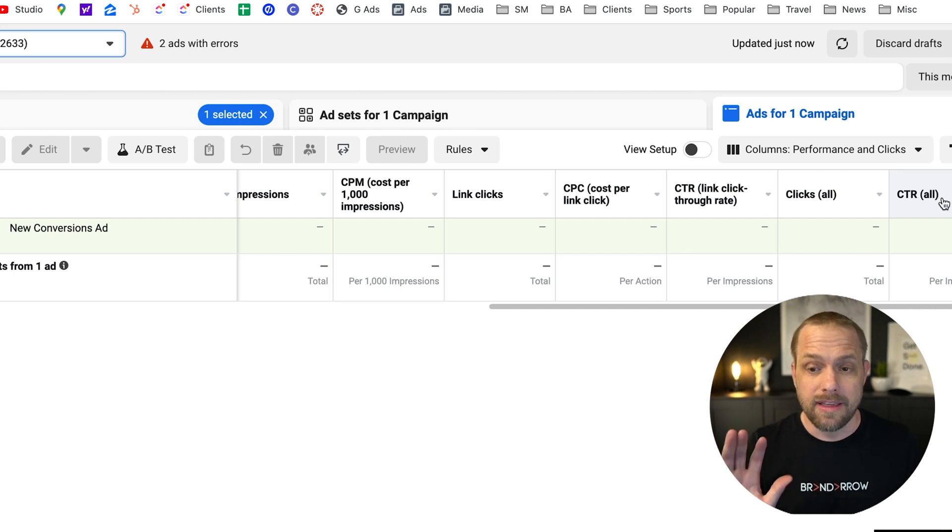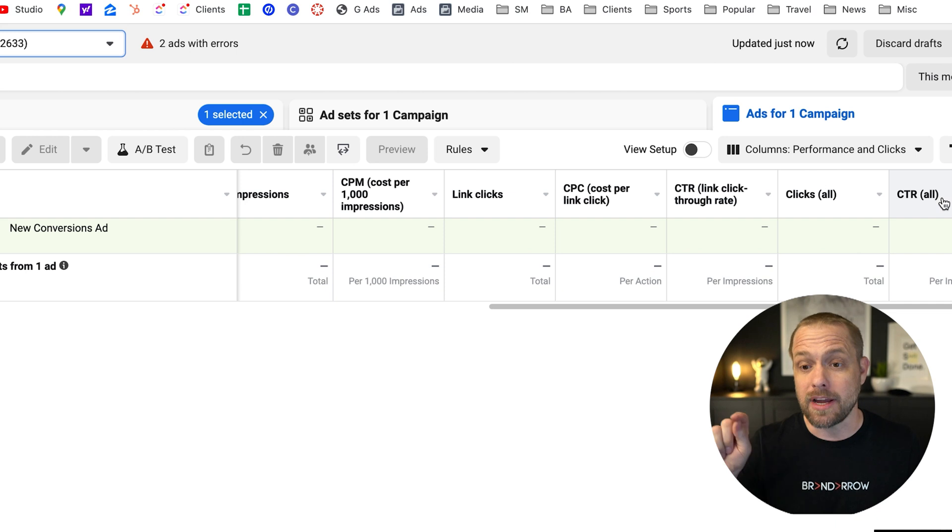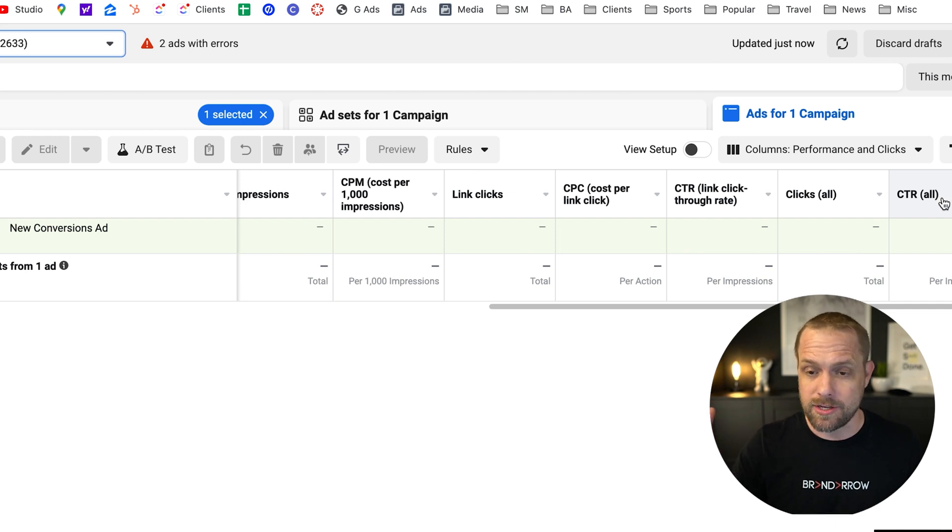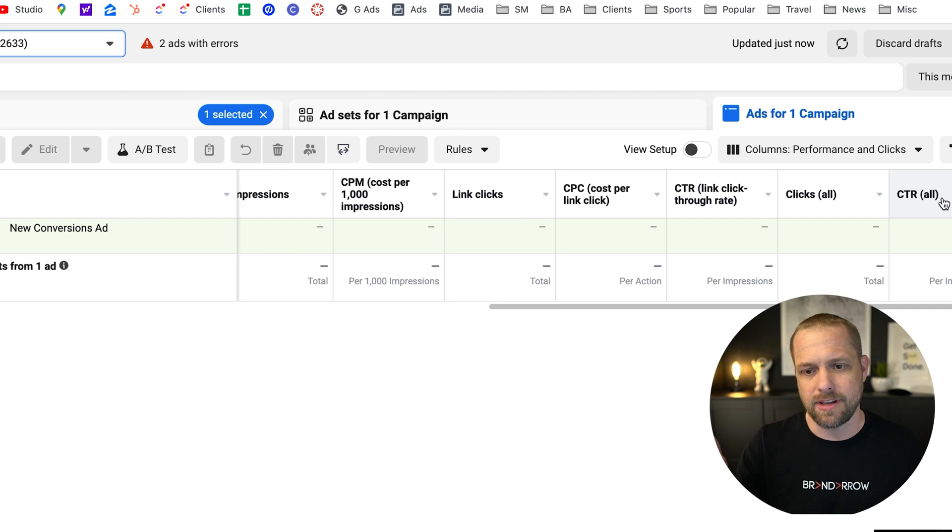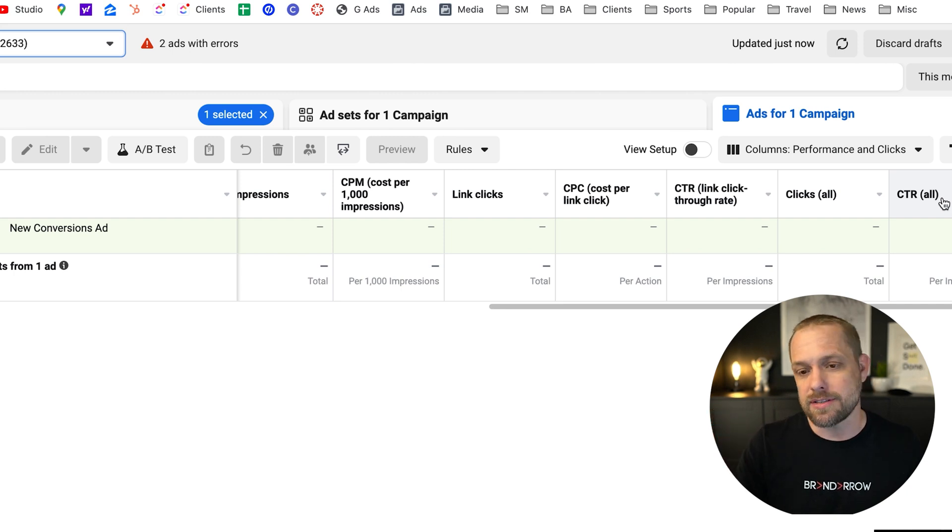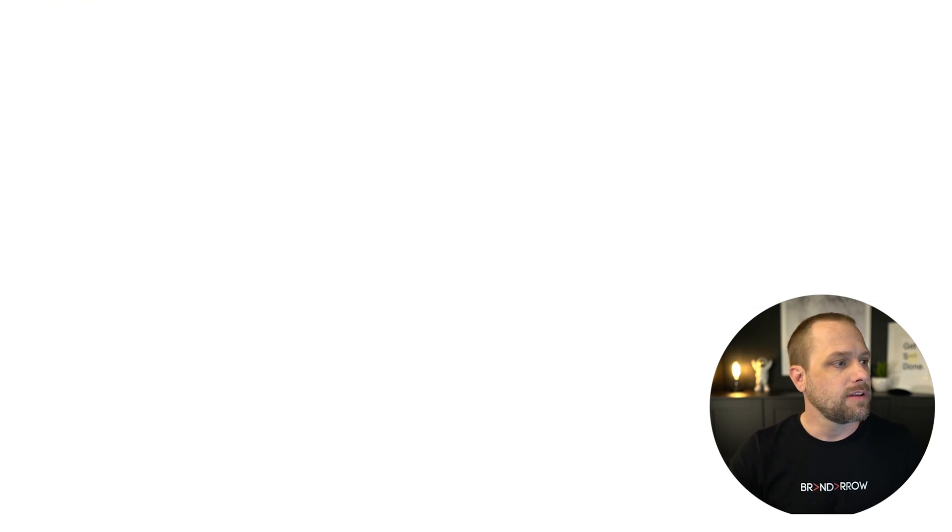And you'll see it has CTR link click-through rate and has CTR all. You are going to want to focus on the CTR link click-through rate. That is the people actually clicking on the link and going to your landing page, wherever you're sending them. CTR all means they're clicking on anything on the ad. So they're clicking on likes, comments, shares, anything. So we want to be focused on link click-through rate. Let's go back into those metrics.